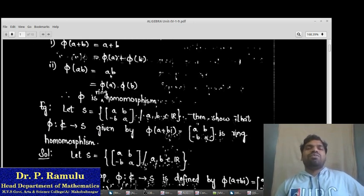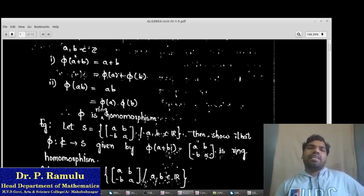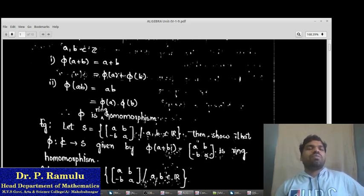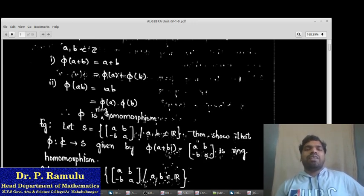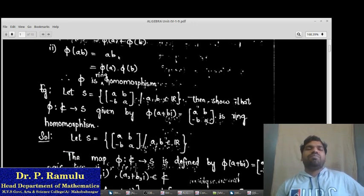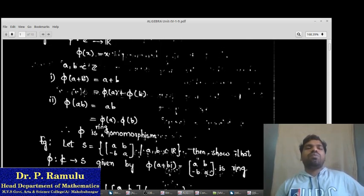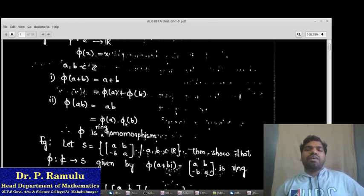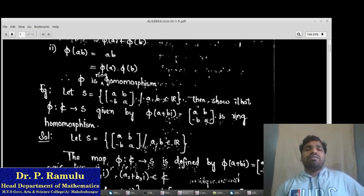For the second property: π(A·B) = A·B = π(A)·π(B). Since A, B ∈ Z and Z is a ring satisfying closure, A + B and A·B also belong to Z. The map satisfies both properties: π(A + B) = π(A) + π(B) and π(A·B) = π(A)·π(B). Therefore, π is a ring homomorphism from Z to R.